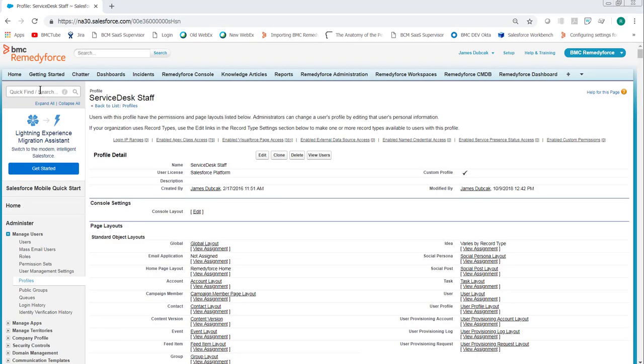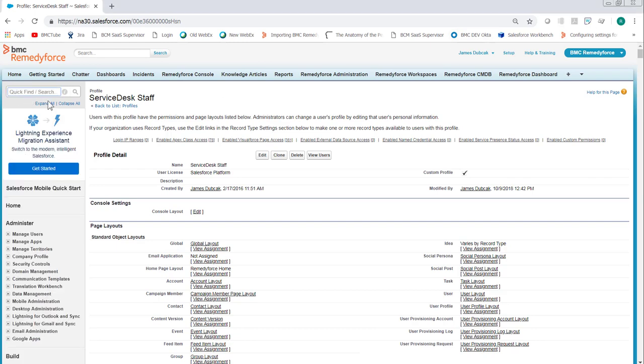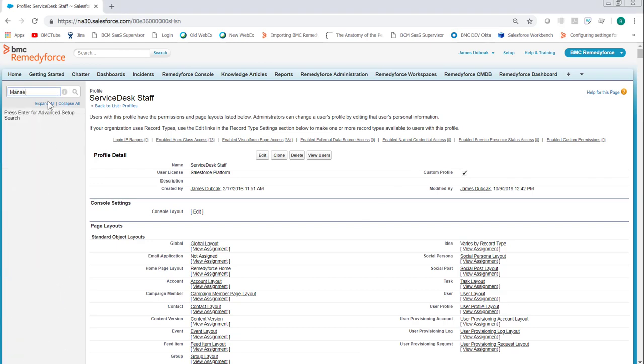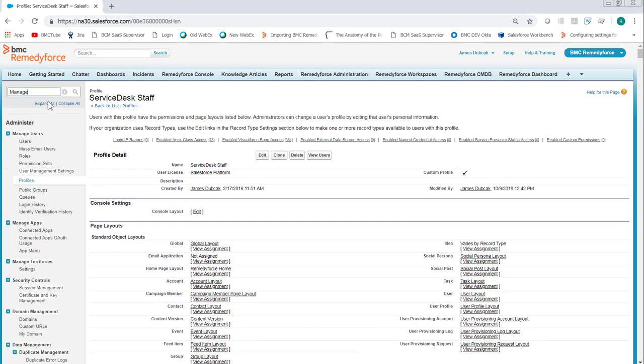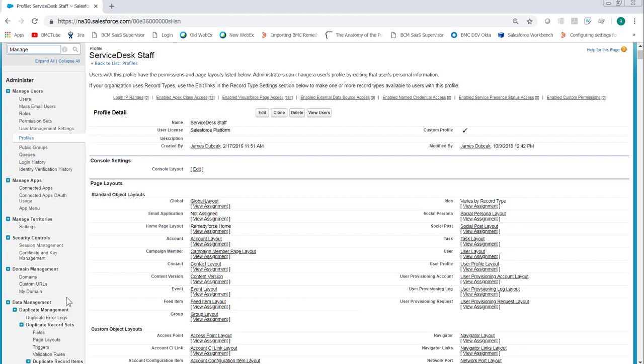The last setting is under managed apps. Back in setup, go to quick find, type manage, and then select connected apps.